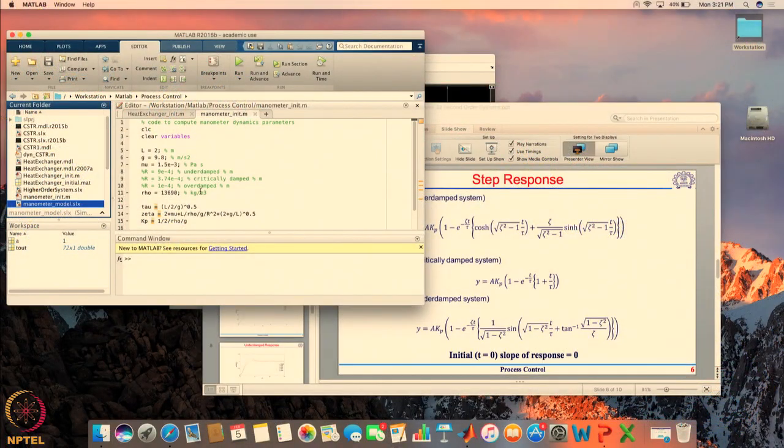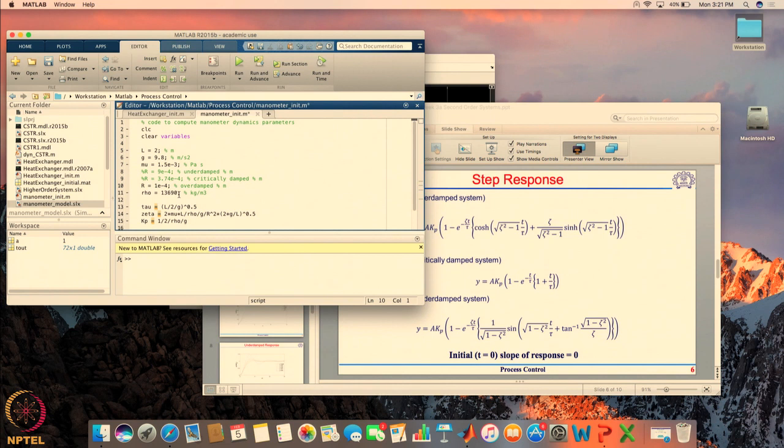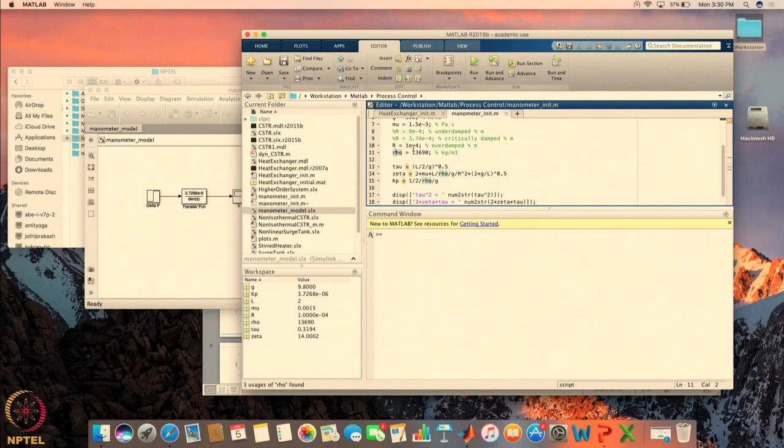We will now see how these responses look with the help of the manometer example — the inherently second order system we had considered. Depending on the values of the manometer parameters, we can make it behave as an underdamped, critically damped, or overdamped system. For the overdamped response, these are the manometer parameters; by changing only the radius, we can move from one type of second order dynamics to another. When we take the radius to be 1 times 10 to the minus 4, we get an overdamped response.